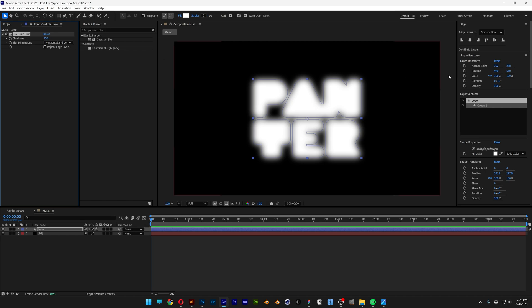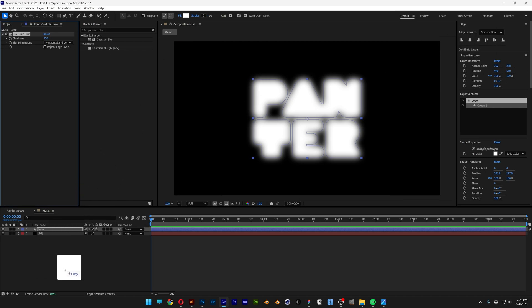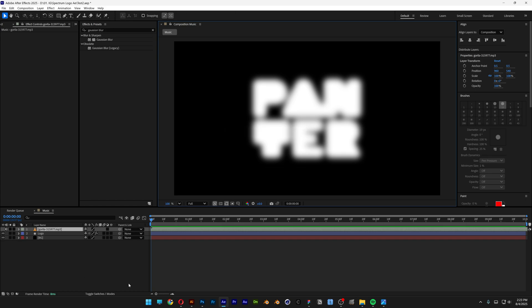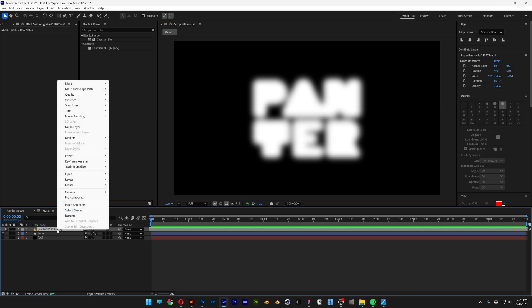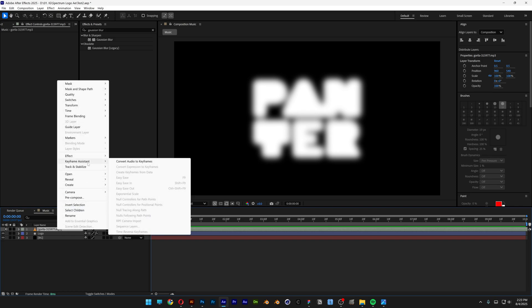Alright, so from here I can go ahead and drag and drop the music, the track, right here at the layers. So drag and drop it here, arrange it however you like, and I'm also going to right click on the MP3 layer and let's go to keyframe assist, and I'm going to go ahead and select the convert audio to keyframes.